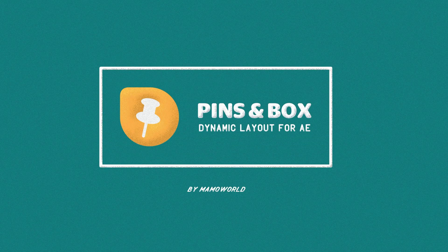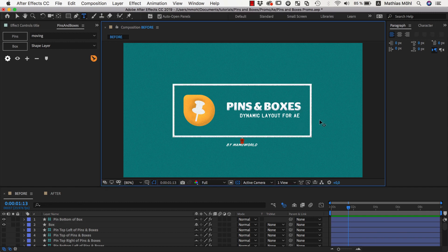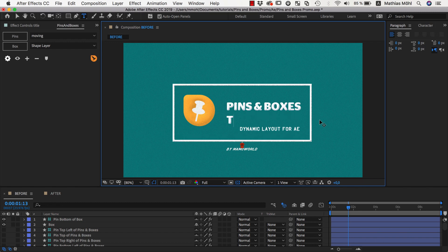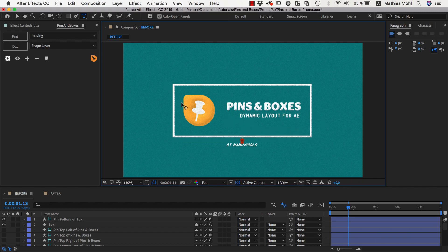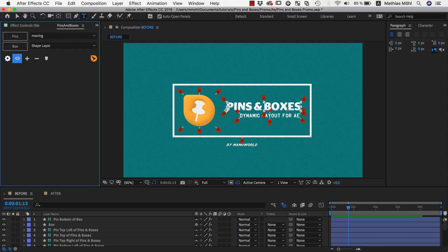Hello and welcome to the second part of this tutorial series where we want to animate the dynamic layout that we created with pins and boxes in the first part. The idea of what we created so far is that if we change this text here, the entire layout updates accordingly. But so far this is not animated yet — now we want to animate all of this with keyframes. What we've used so far are the pins of this dynamic layout and a box created around these pins with parenting to connect the texts.